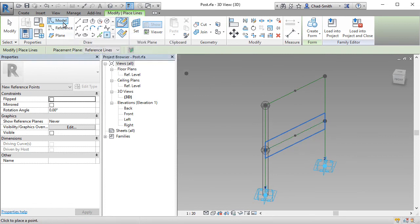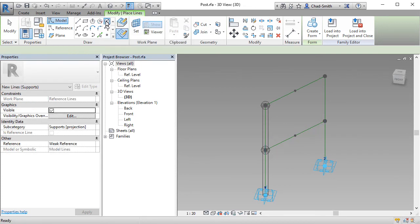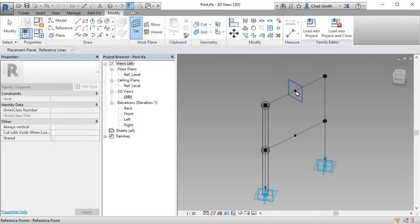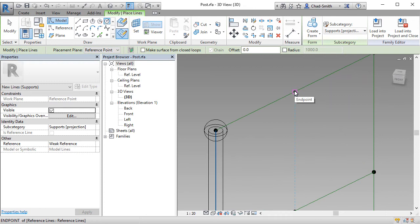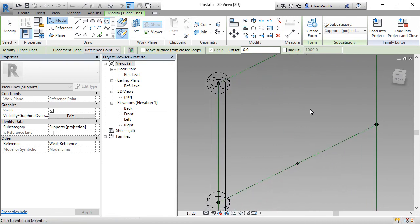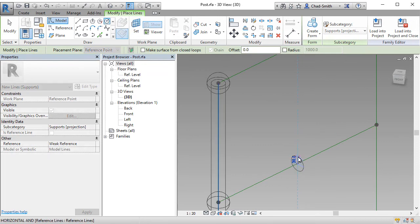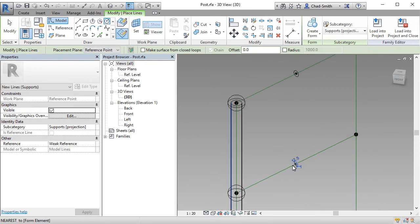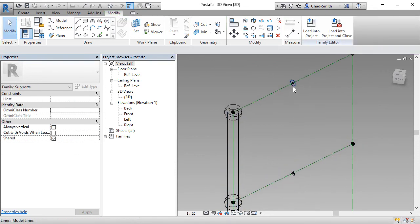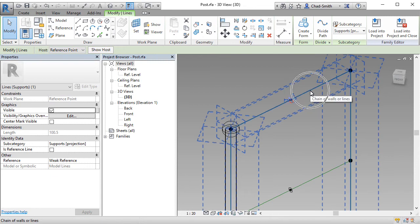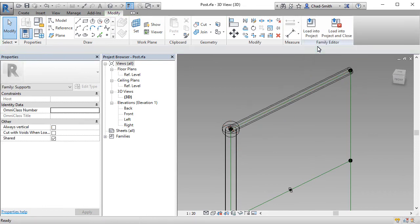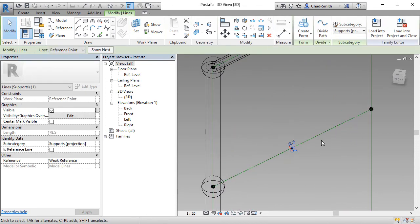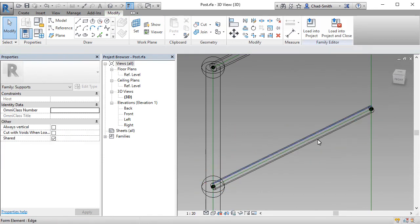I'm going to draw a model line circle. Which is going to be hosted on the work plane of those points. This circle is going to have a radius of 16mm. And on the other point, let's set the work plane. And draw the circle. This will have a radius of 12.5mm. Just like the post, we select the line work. And we create a solid form. Let's do the same for this one. Select and select. And create a solid form.